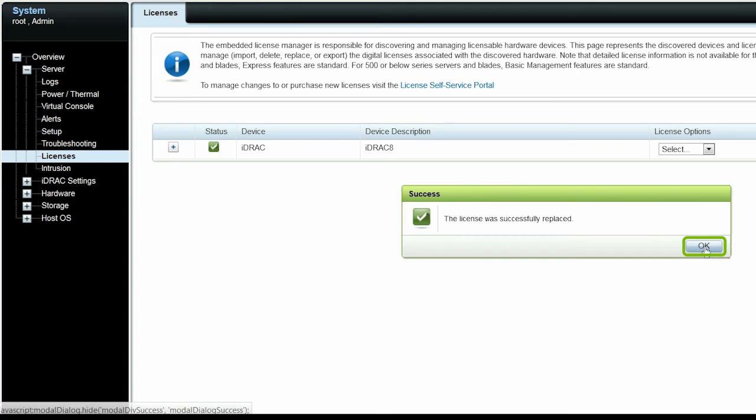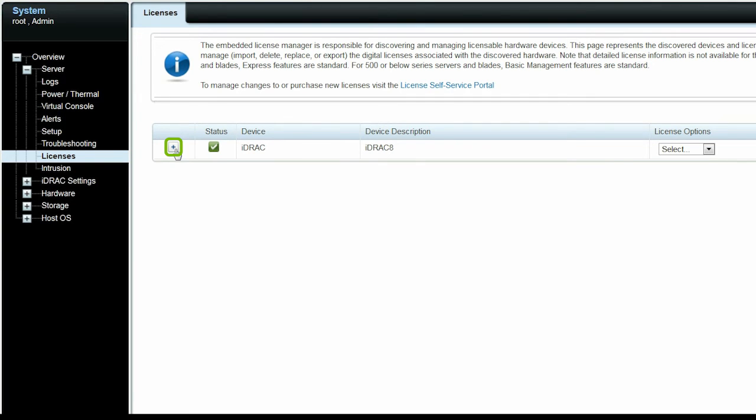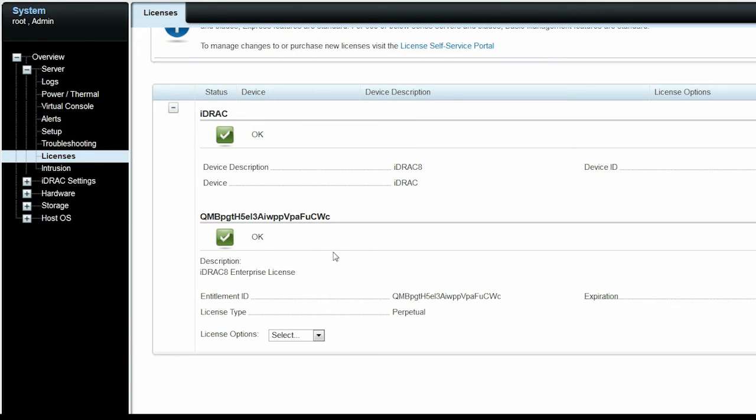Click OK. You can also verify if the license replace process is successful by checking the license description. Expand the Licenses table and navigate to the particular license. Then verify if the license type is changed to perpetual.